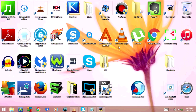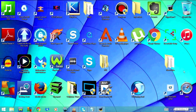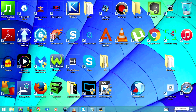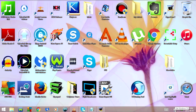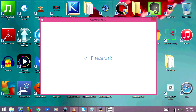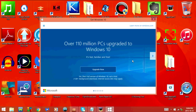Microsoft has even gone as far as adding an icon that goes with it. So that's this icon down here. As you can see it says 'Get Windows 10' and if you click on it, this window opens and it says 'Upgrade Now'.